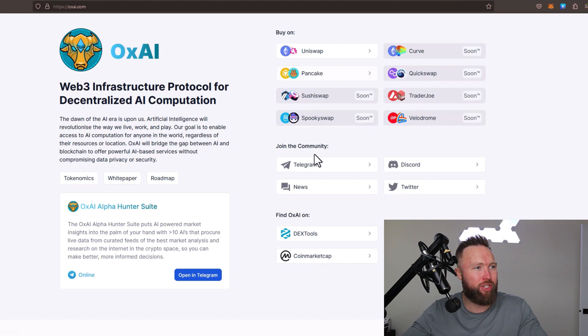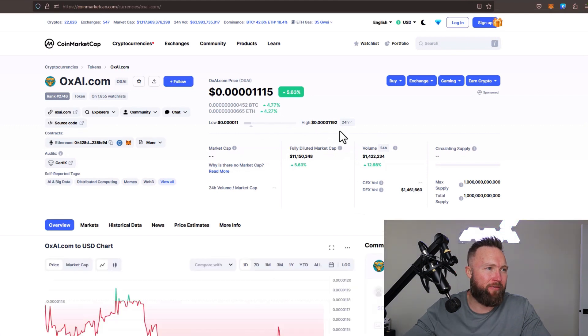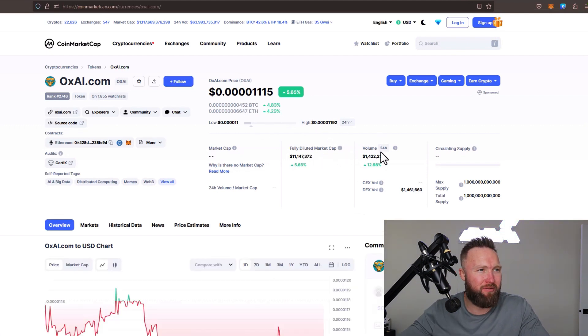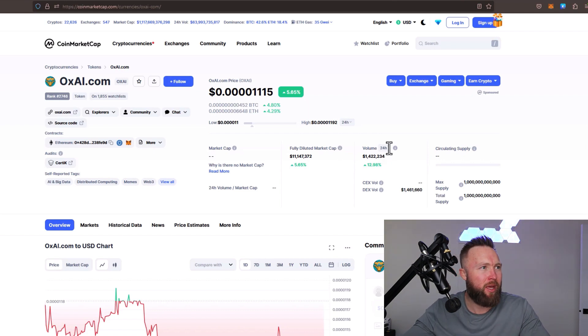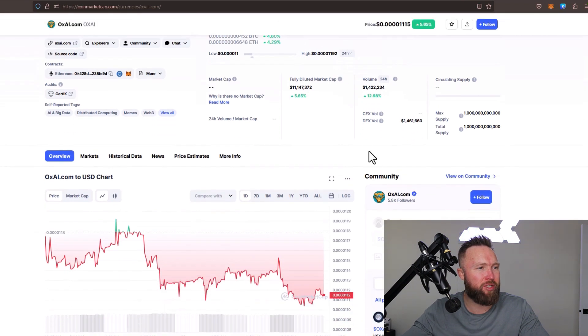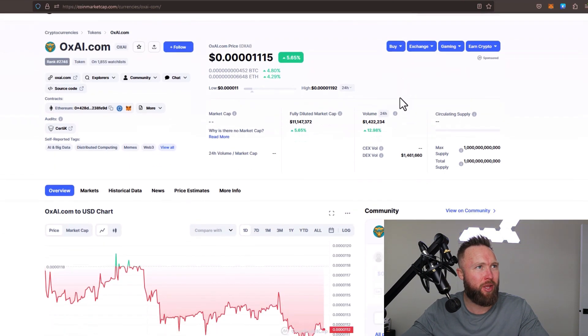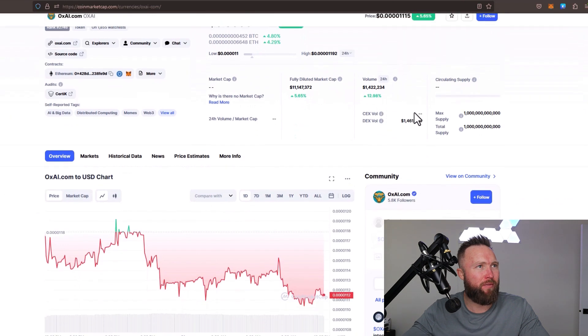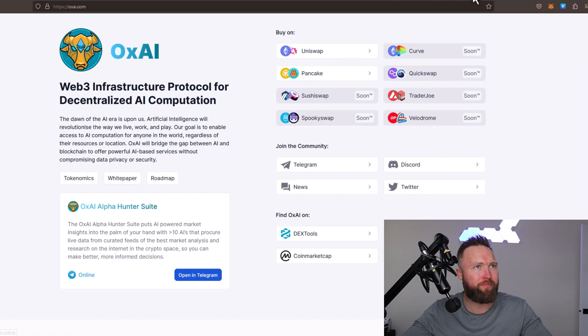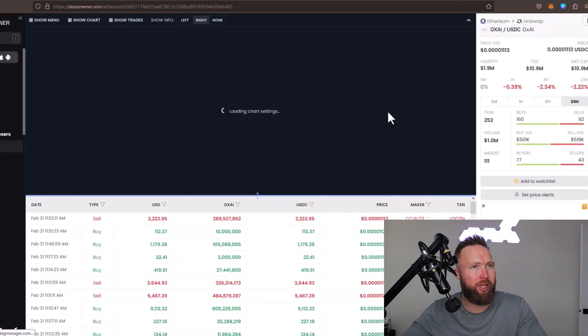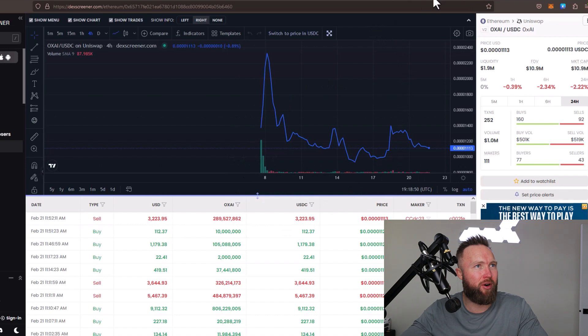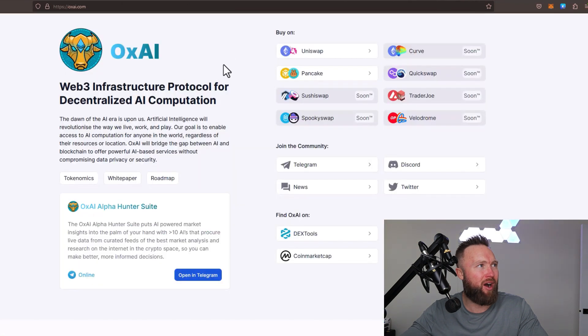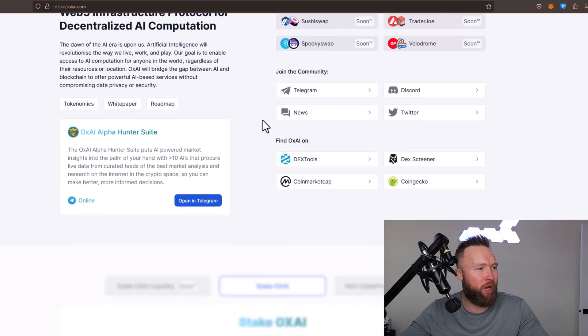You can jump over here right now. Let's go over to CoinMarketCap. As you can see here, you've got the fully diluted market cap as well as the volume, which is up roughly 13% at 1.42 million, and this is up 5.65% over the course of the past 24 hours. If you want live monitoring, you'll want to check out something like DexScreener. You can check that out straight from the OxAI homepage at oxai.com. All the resources will be in the description below.